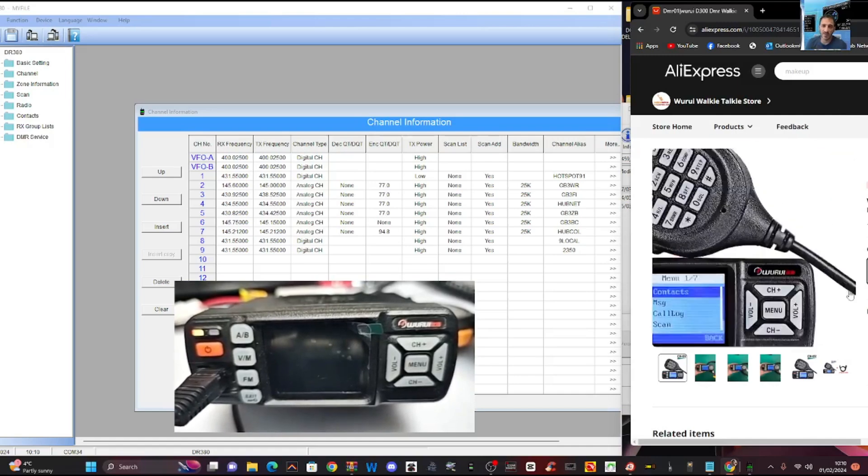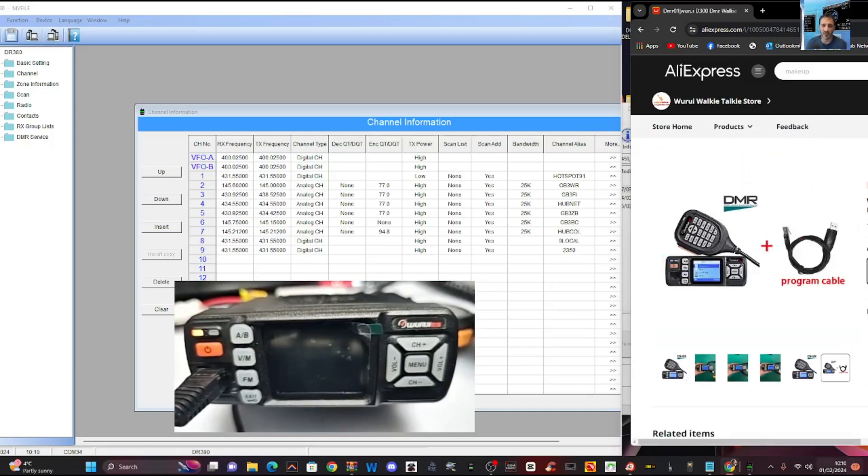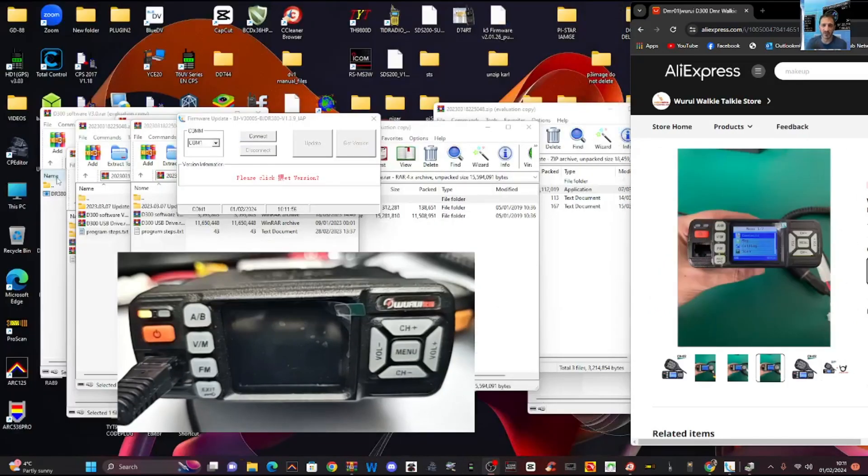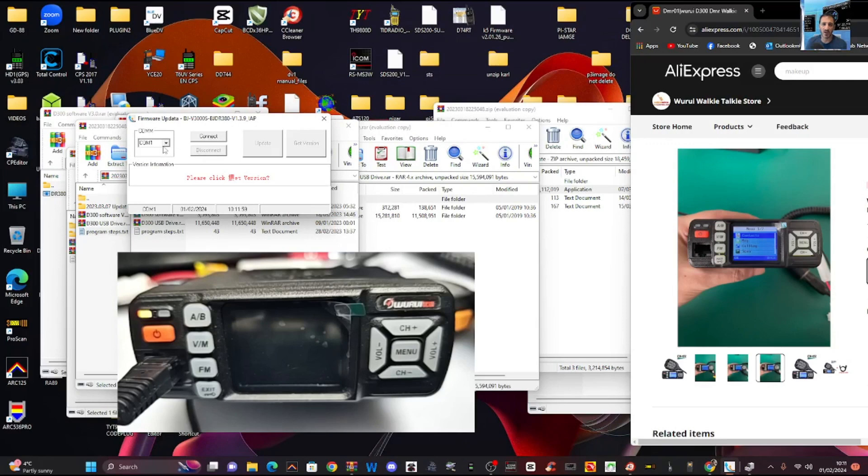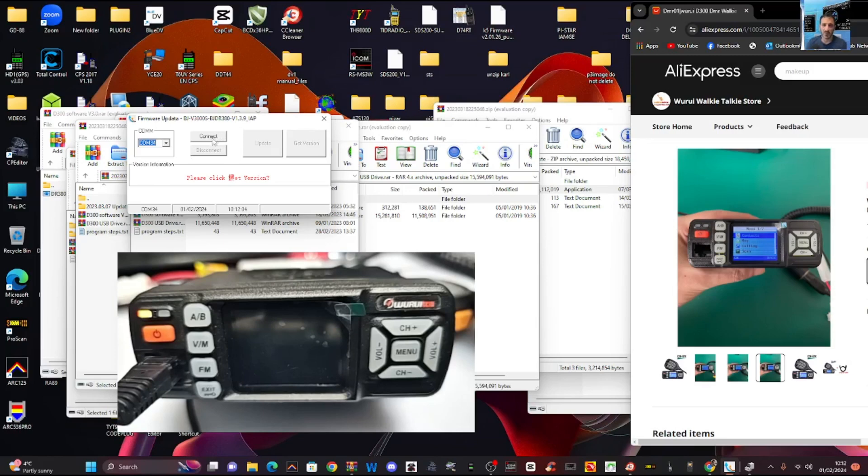Then we'll open the firmware program. Which is here. I haven't done this for a while. COM 34. Connect. Then we'll just click update. Now it says here get version.